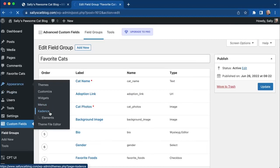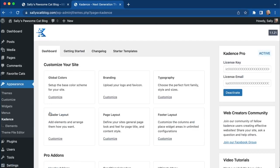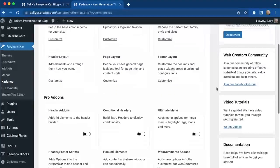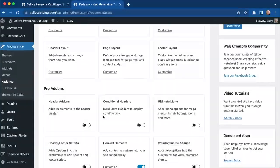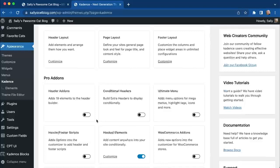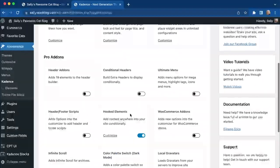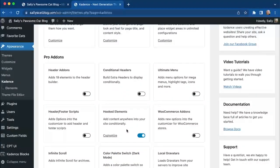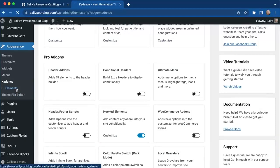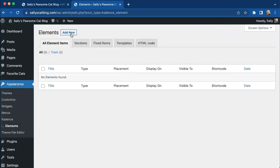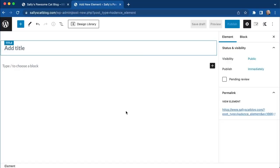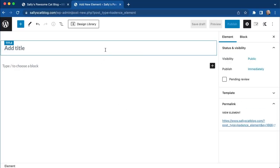You're going to need Cadence Pro in order to do this. Once you have your Cadence Pro license installed, it will open up the Pro add-ons. You'll need to head over to Cadence and Hooked Elements and make sure that is turned on. Once it's on, you'll see elements listed and can start adding a template to list content for our cats.